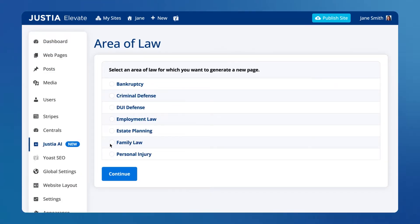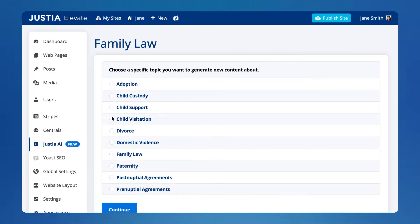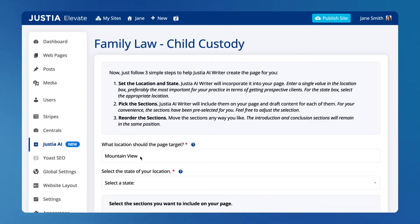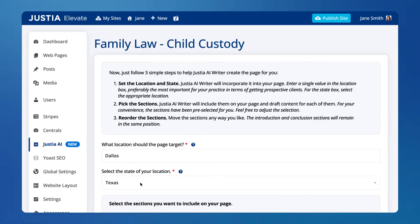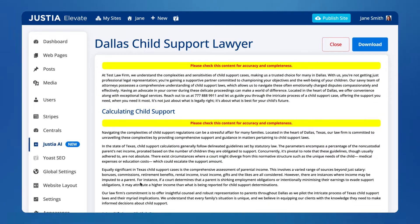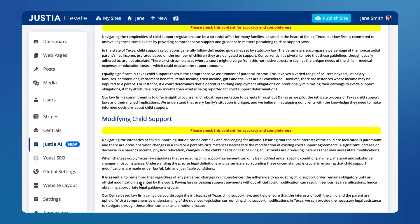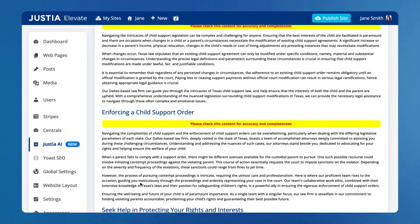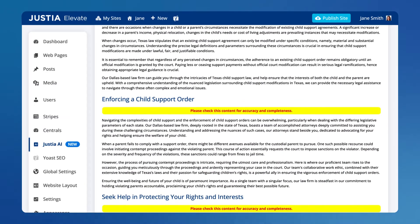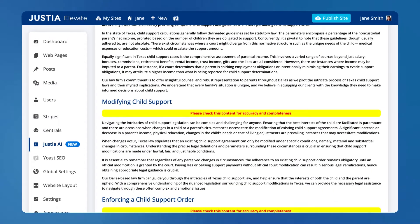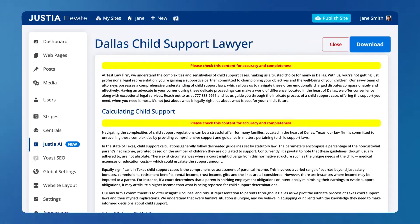Choose your desired practice area, subtopic, and target location. Then the Justia AI Writer tool will generate a high-quality draft of that page for your website.